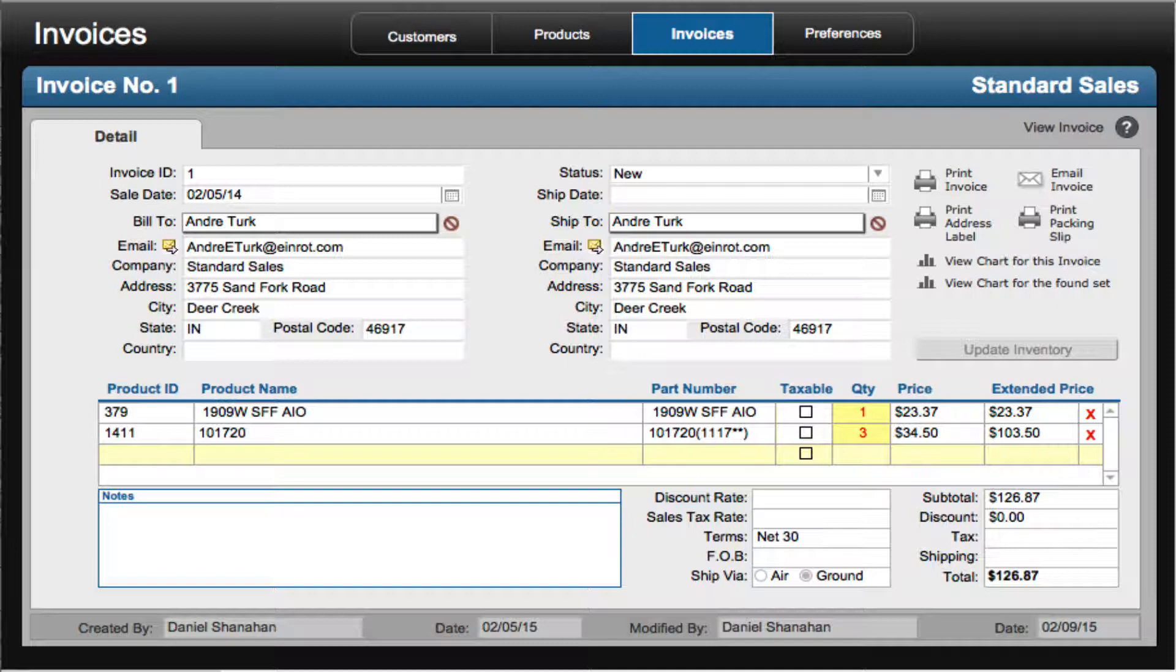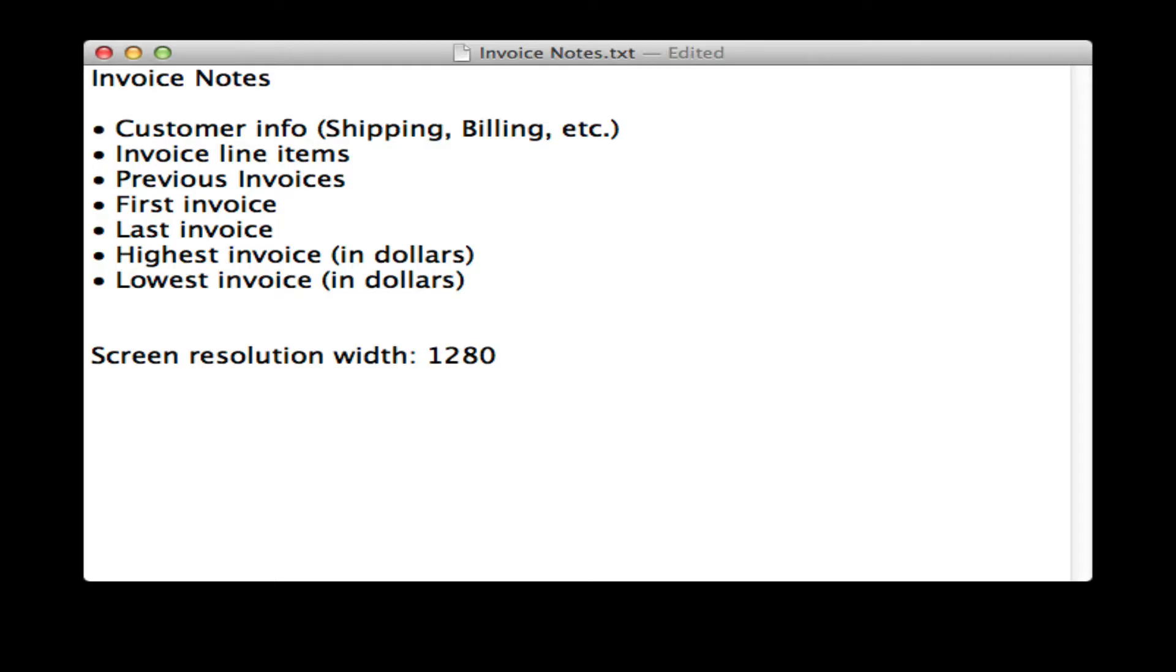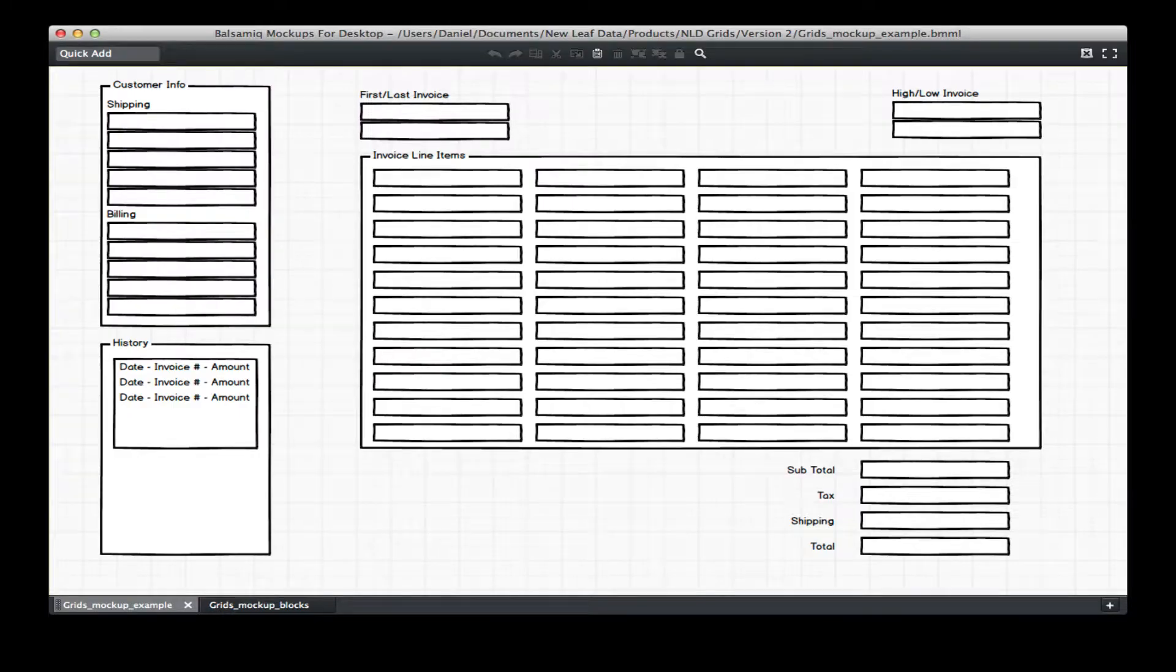For this demo let's suppose we have a client that wants to update her invoice layout. I've met with the client and I have a list of things she wants on the layout. I've created a couple of mock-ups and showed her, more discussion and we've settled on the one you see here.